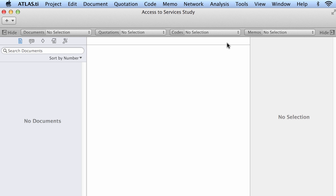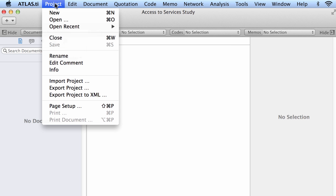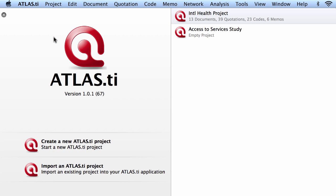The project has been created and now we are on the project window. I will close this down and I see now the project that is on the right side.